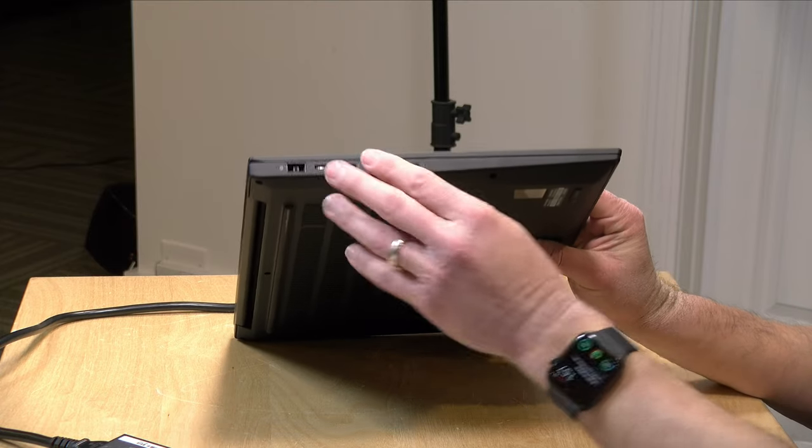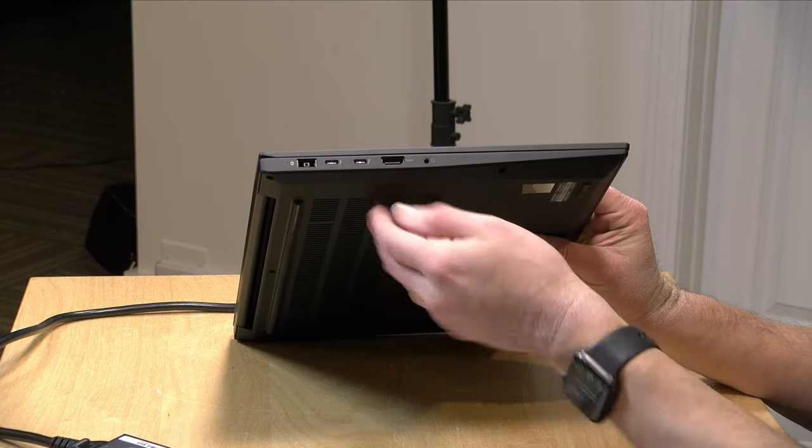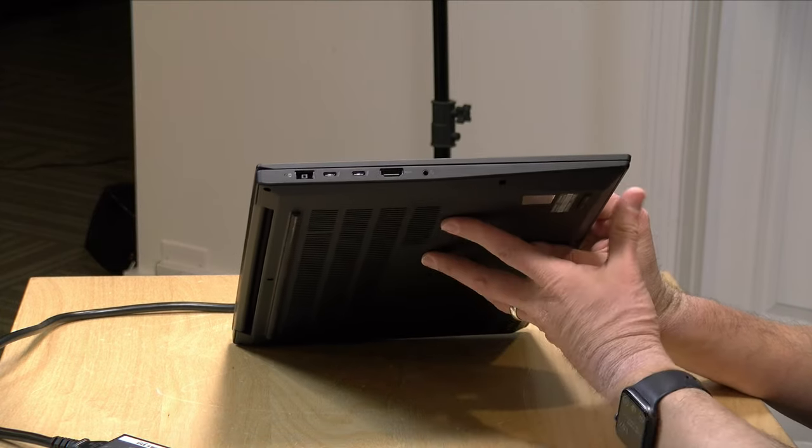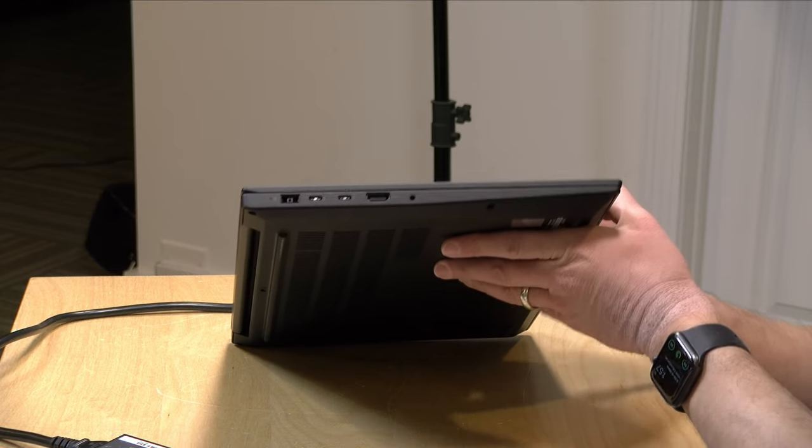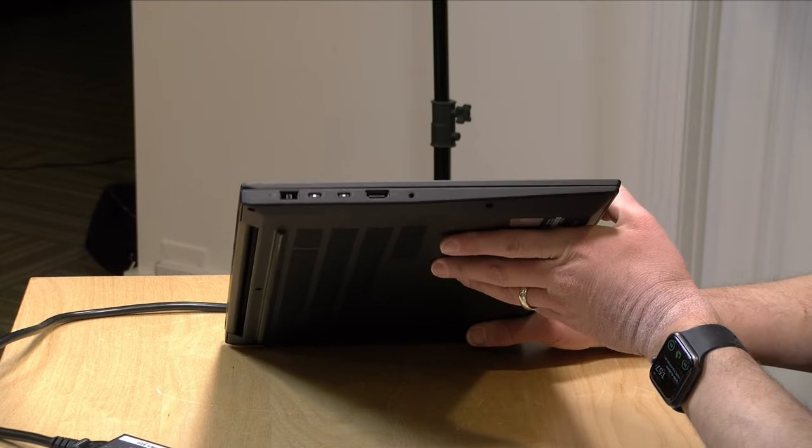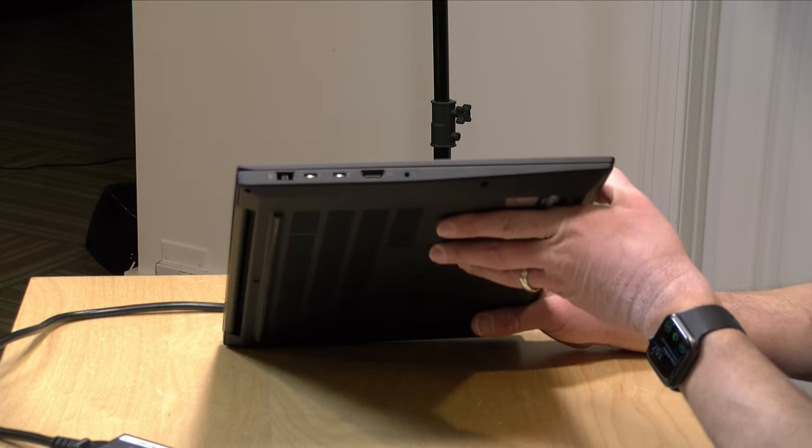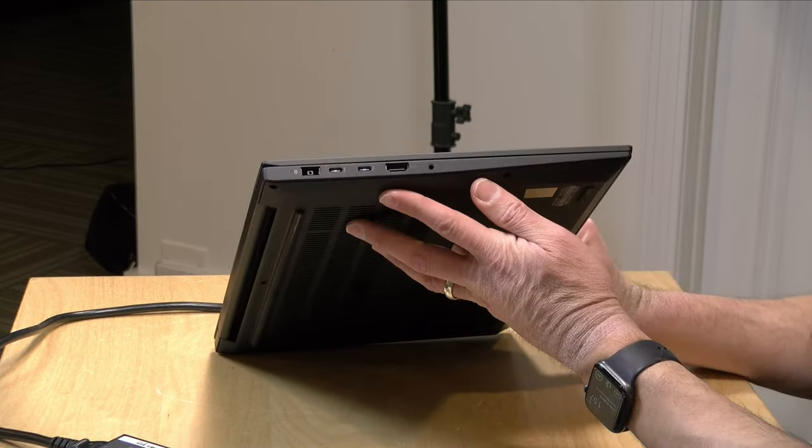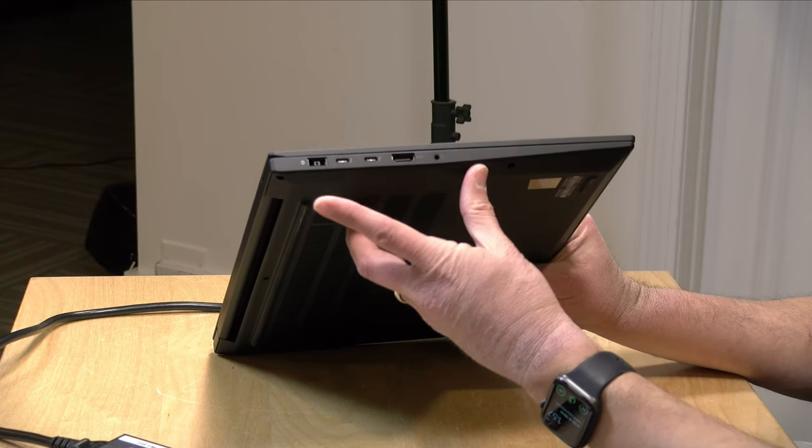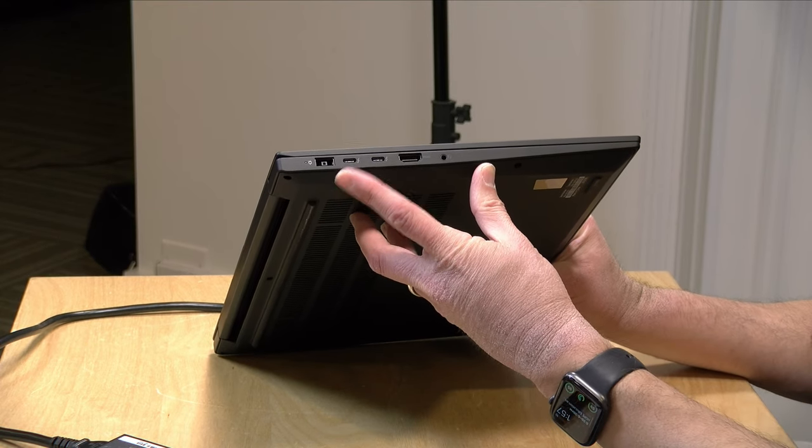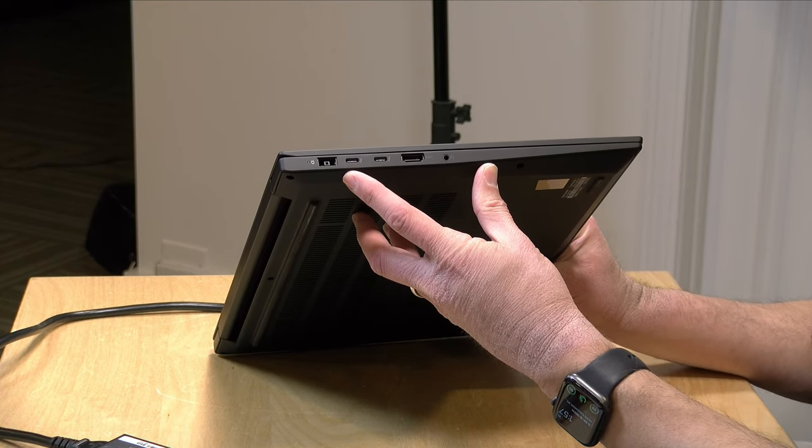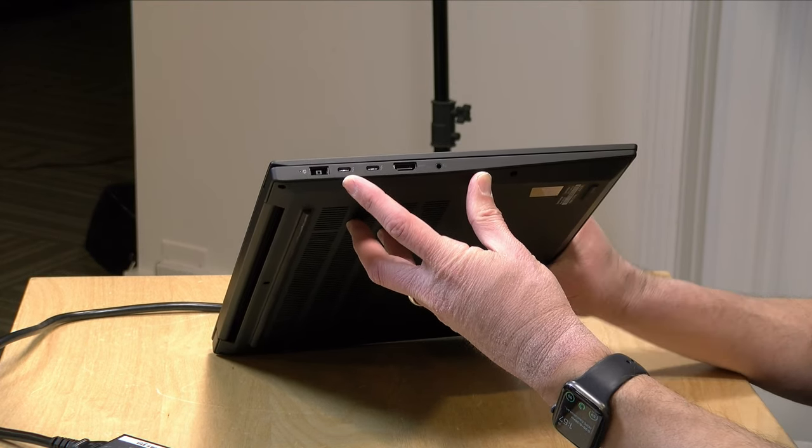Now you do get a number of ports on board. It has two Thunderbolt 4 ports here on the side, and these are full service ports that can send video out, power in, and of course data devices in and out.